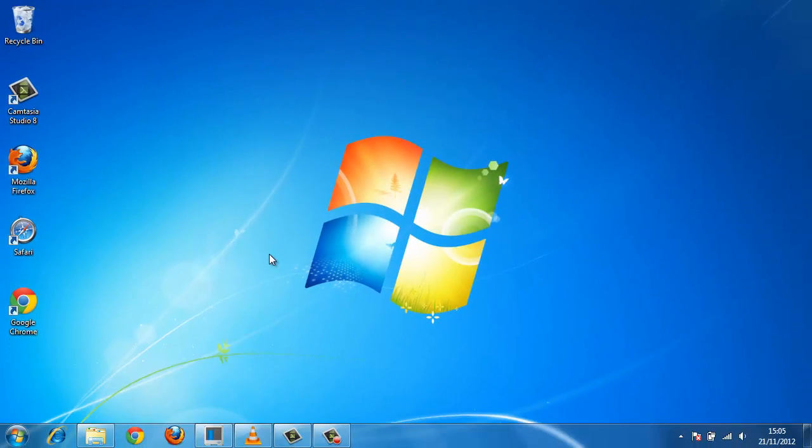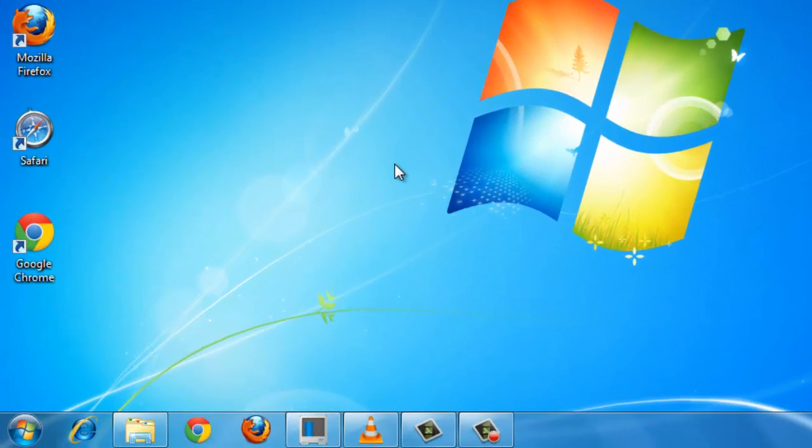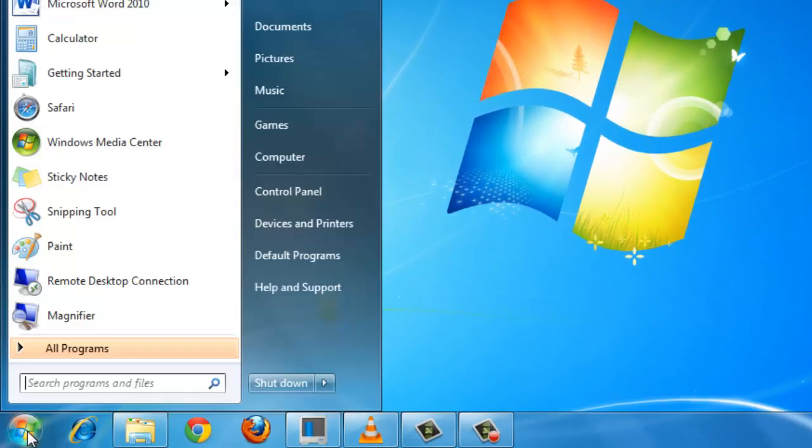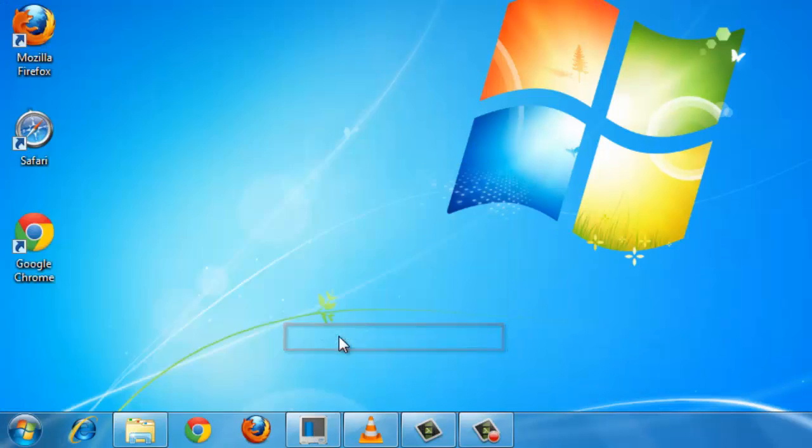If you want to see the basics of this information and some more information about how well your computer is running Windows, click Start. Then right-click on Computer and click Properties.